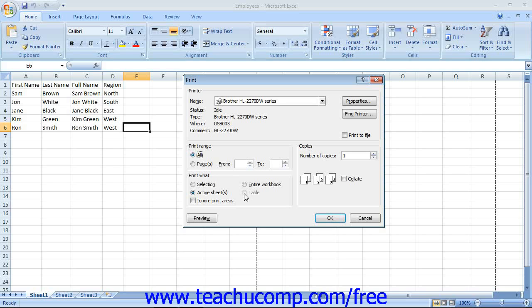Also note that you can save time when printing multiple worksheets within the same workbook by first selecting those worksheets as a group and then printing them. To do this, you would first select the sheets you want to print as a group, then open the Print dialog box and ensure that the Option button for Active Sheets within the Print What section is selected.